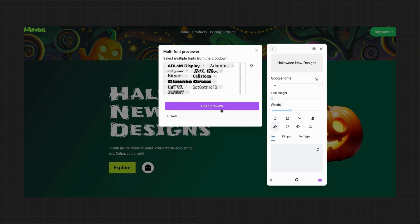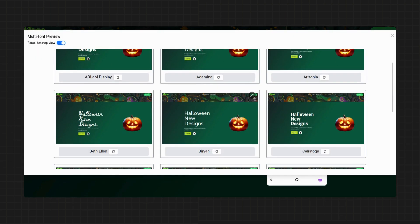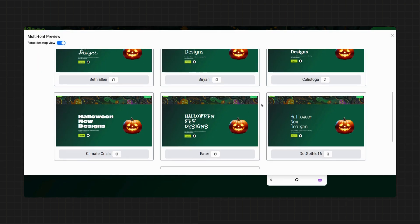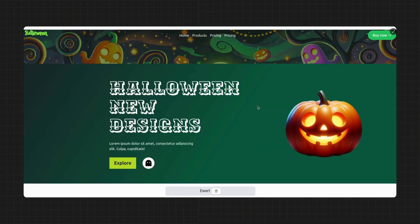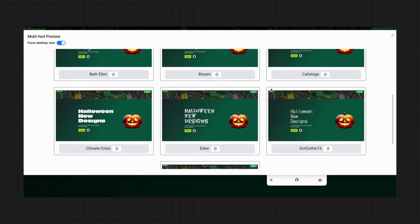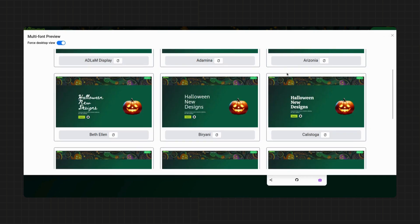And as you see, it instantly previews your website with the selected fonts, making it easy to compare and choose the perfect fit. You can also expand to see it in full screen for better preview and copy the code for it.